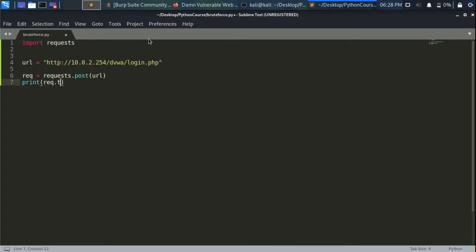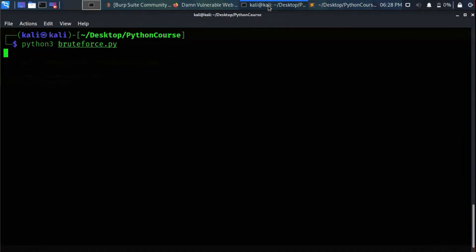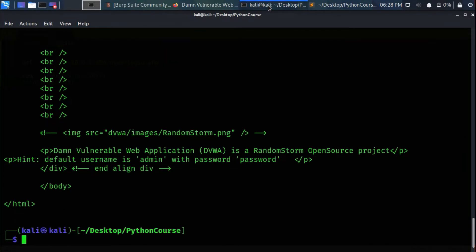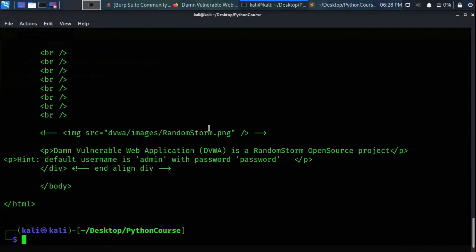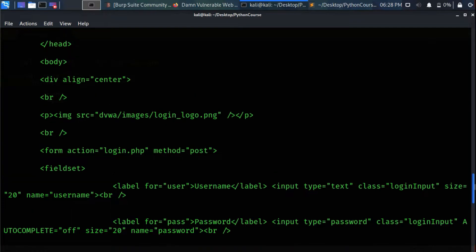Now let's print req.text, which contains the response of the server as HTML. Let's run our script — as you can see, this is the response from the server. Now we want to send the request from Python through Burp proxy to see how the request looks.